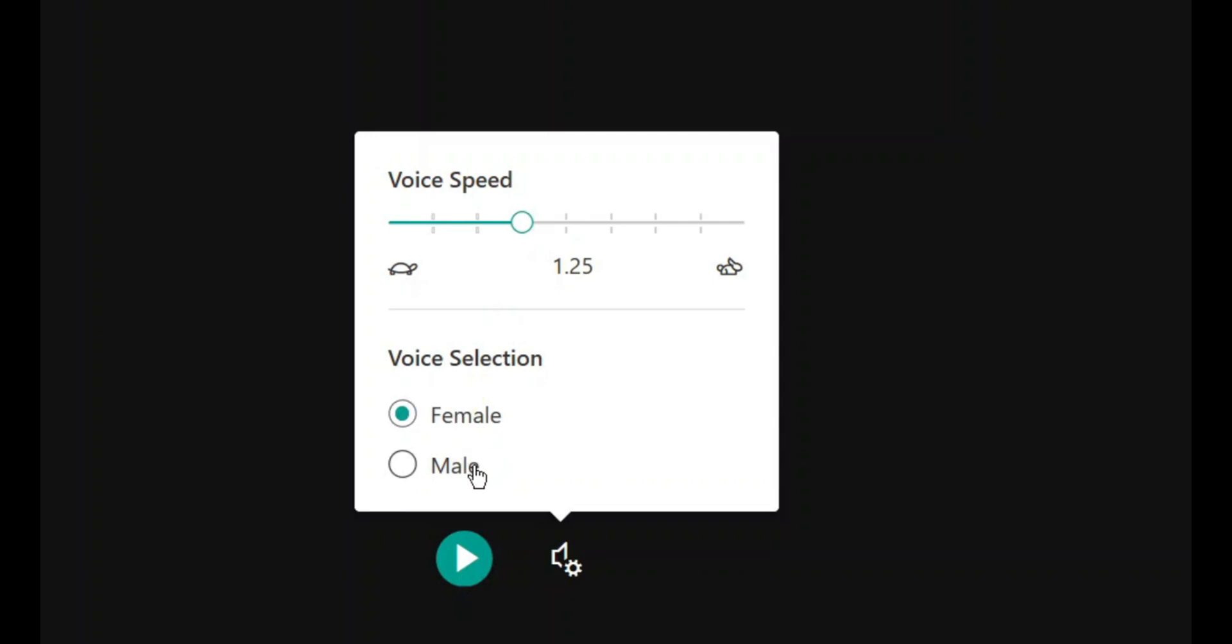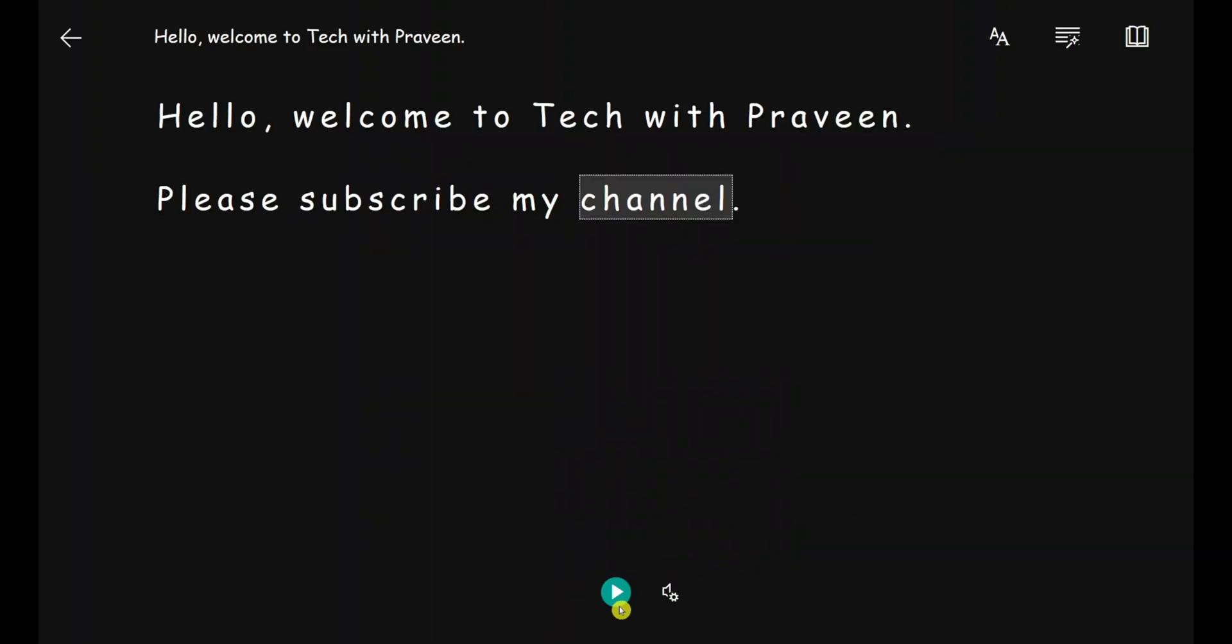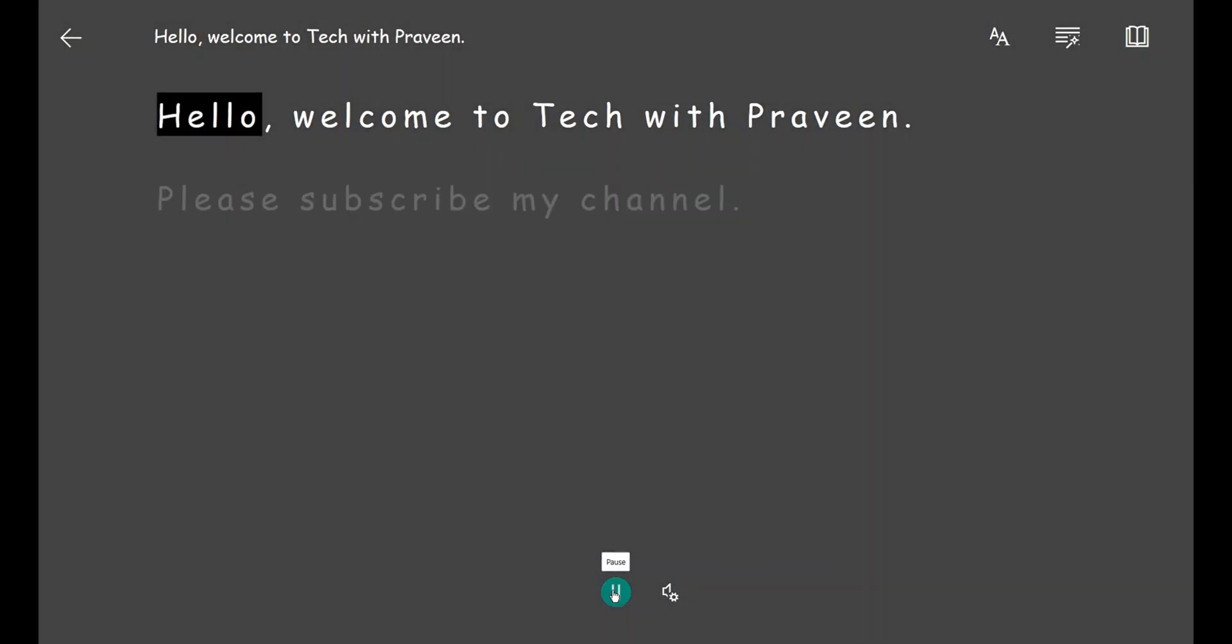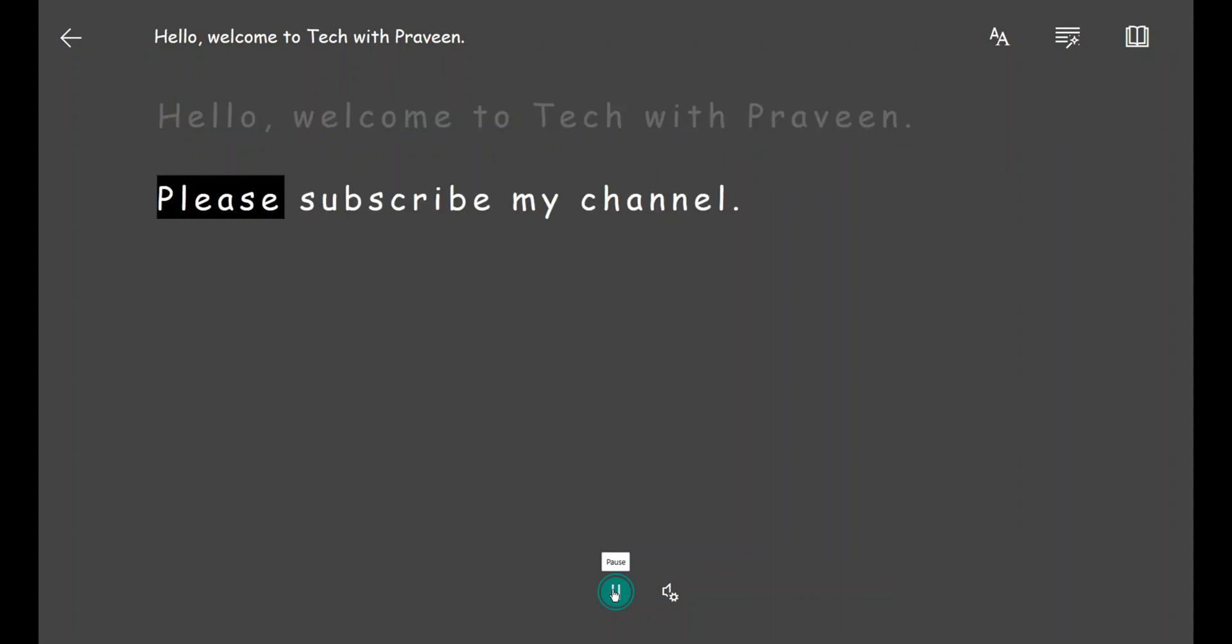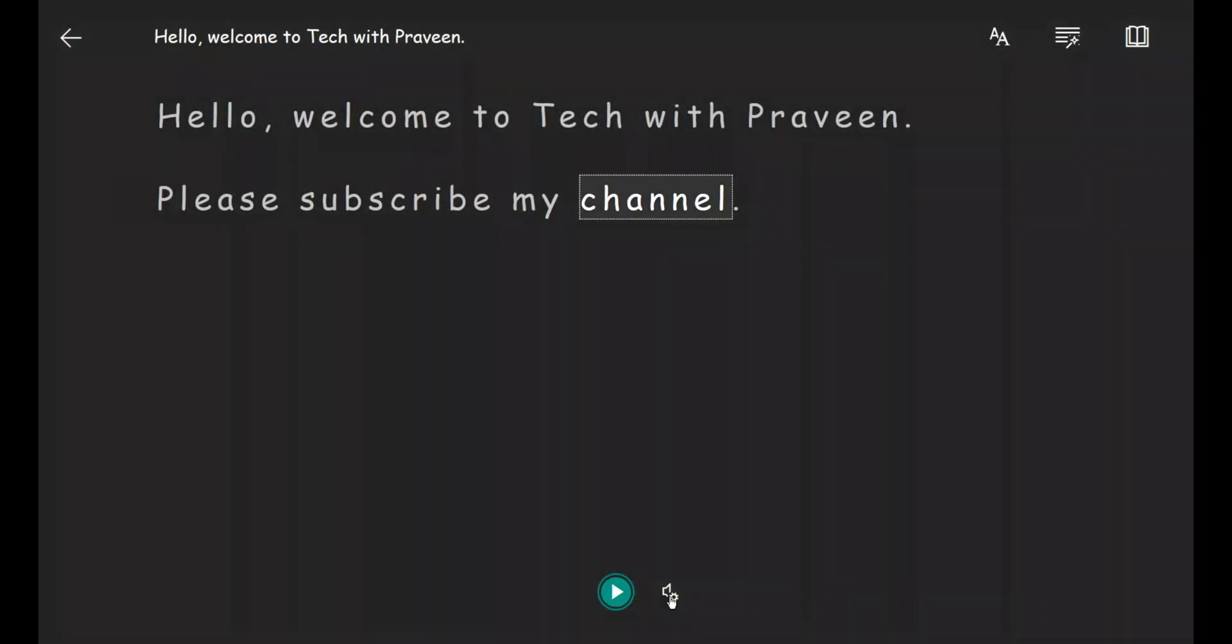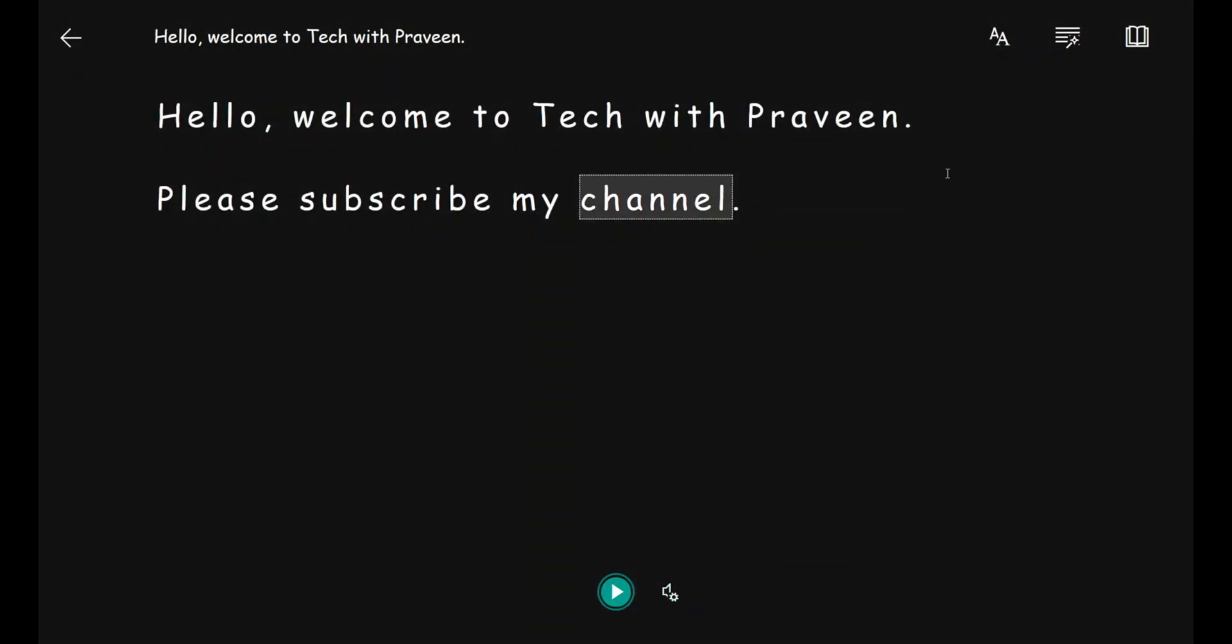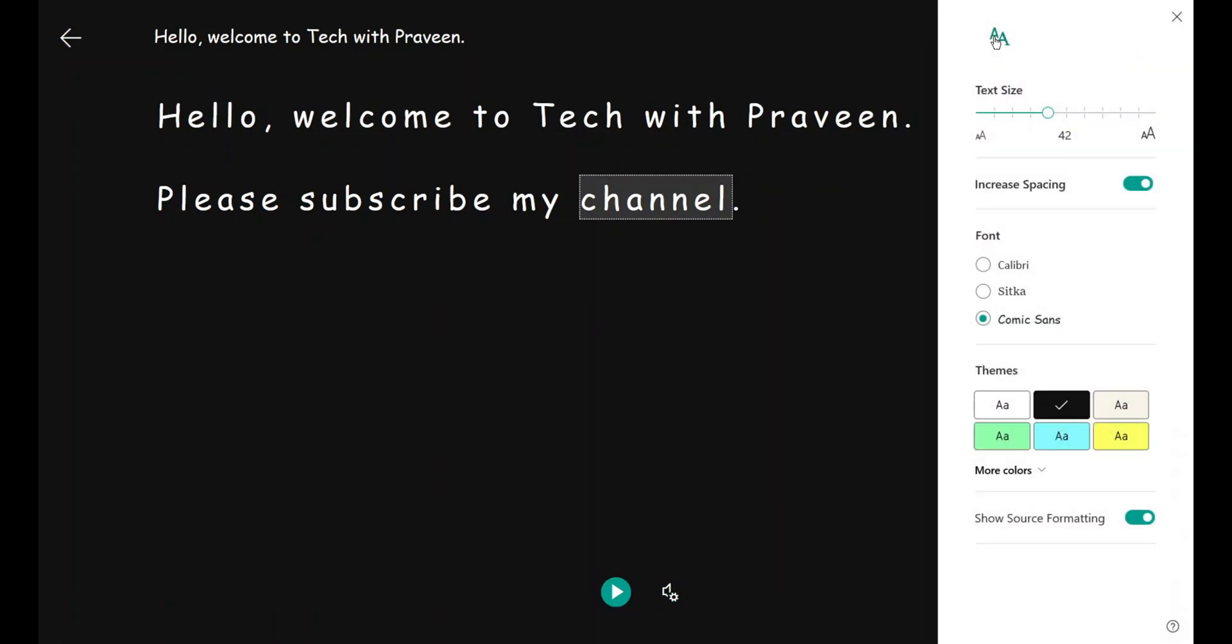I'll try male voice with 1.5 speed and let's see how it works. Okay, that was fast. You also have other options like text preferences.